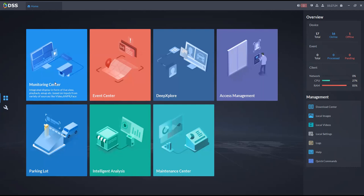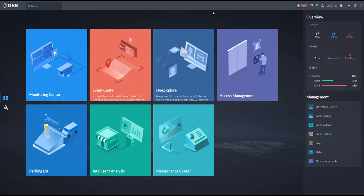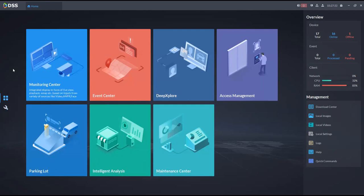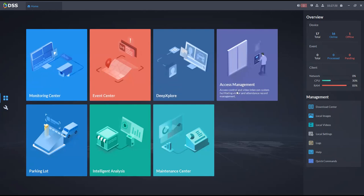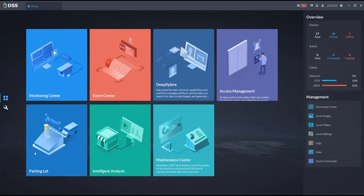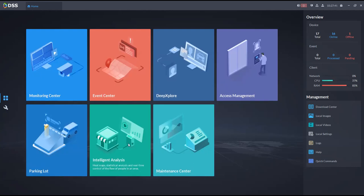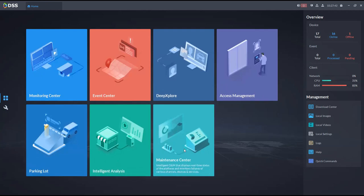DSS client looks like this. We have the management center, the home screen, monitoring center, event center, Deep Explore, access management, parking lot, intelligent analysis, and maintenance center. I'll do an overview of each of those, then you can try it out and come back to review any areas that are unclear.